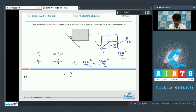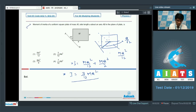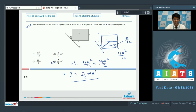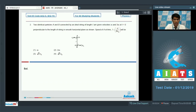The moment of inertia comes out to be 7/12 × Ma². So for question number 1, we have option 4 as the correct answer. Now let's proceed to question number 2.